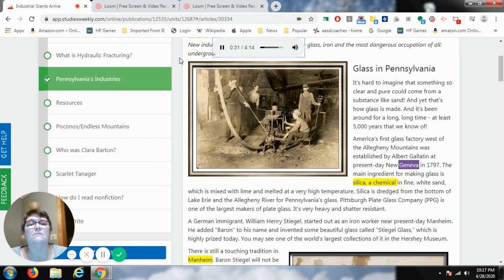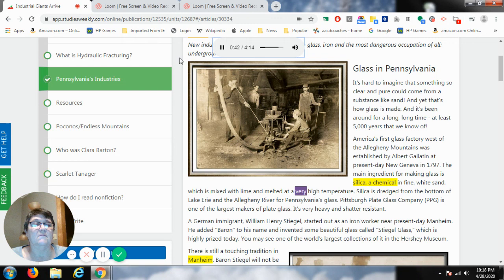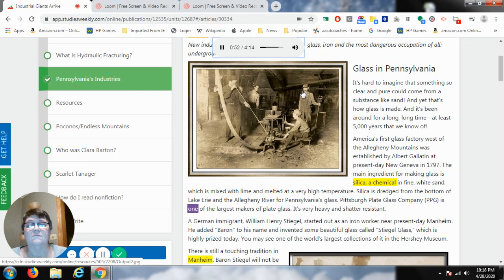The main ingredient for making glass is silica, a chemical in fine white sand, which is mixed with lime and melted at a very high temperature. Silica is dredged from the bottom of Lake Erie and the Allegheny River for Pennsylvania's glass. Pittsburgh Plate Glass Company, PPG, is one of the largest makers of plate glass. It's very heavy and shatter-resistant.